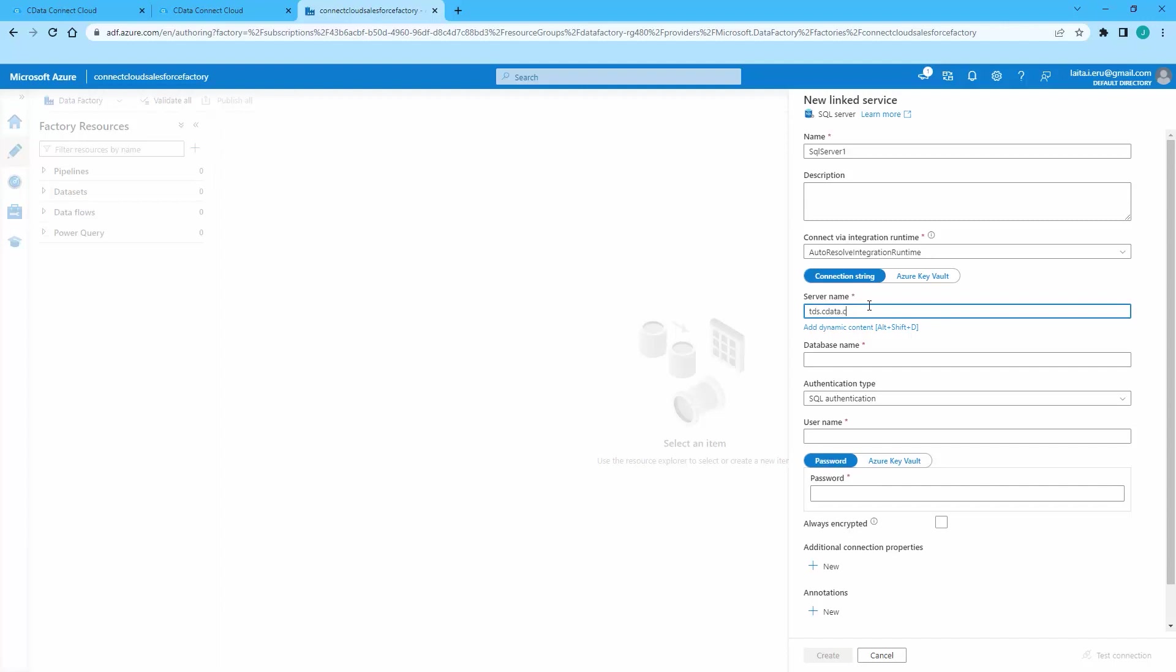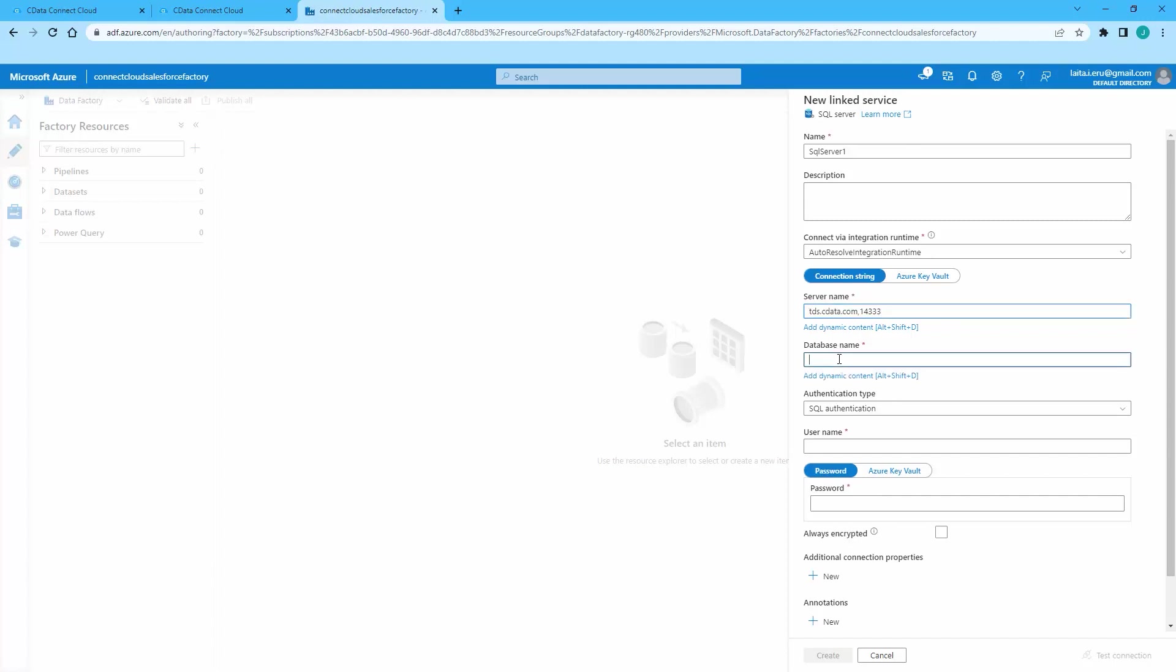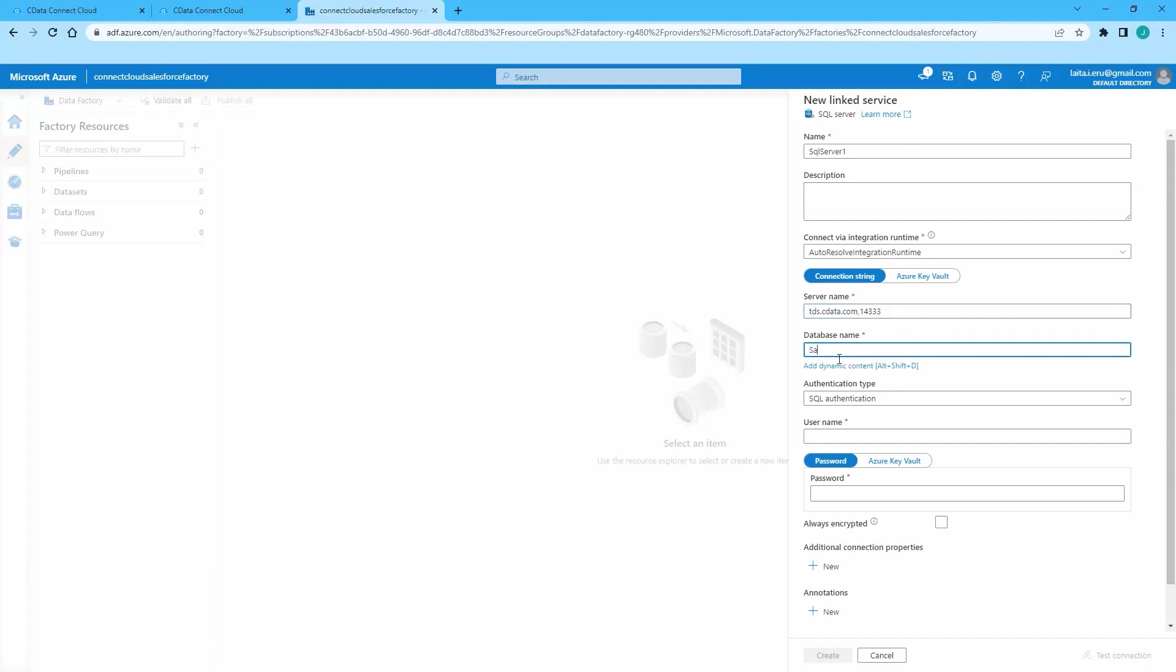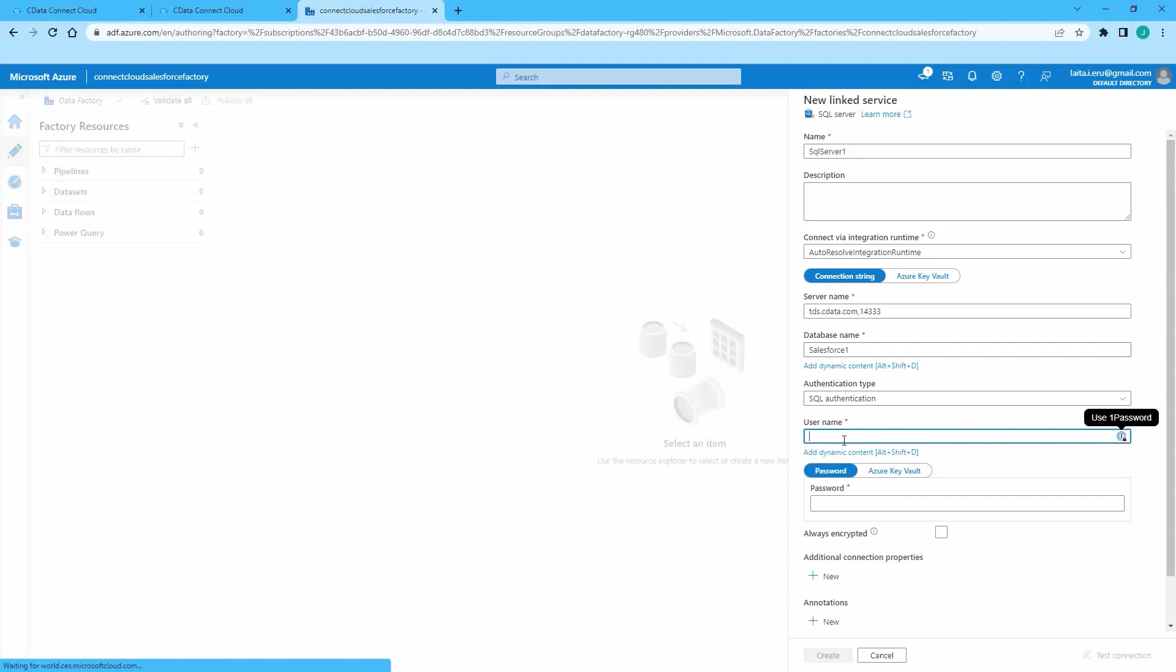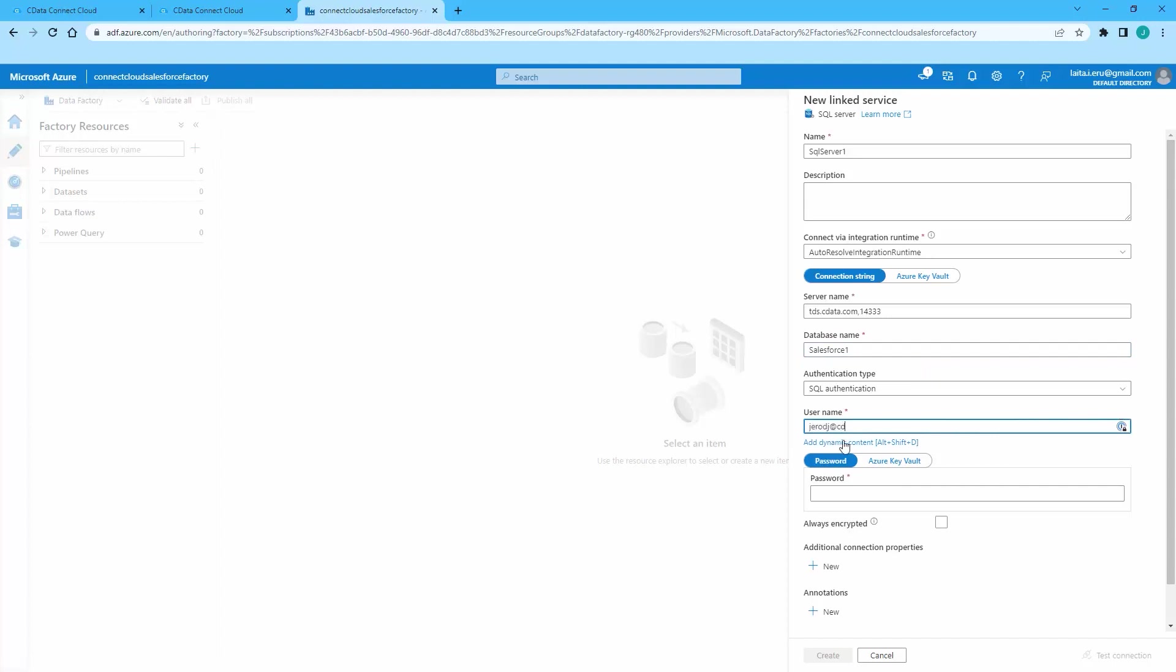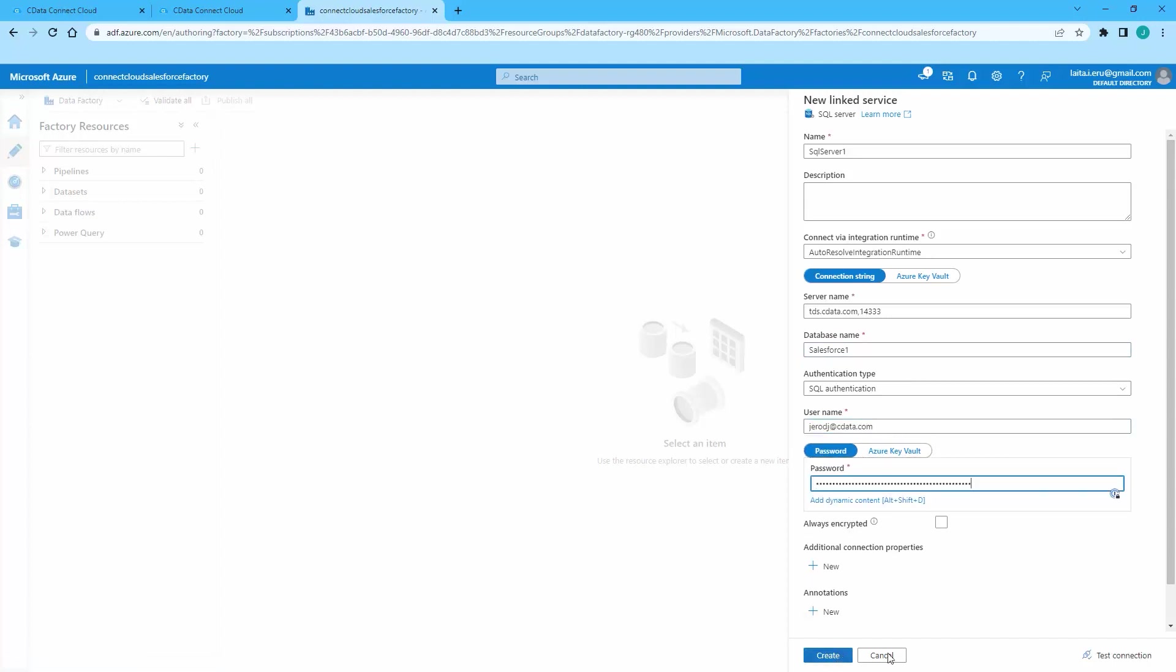For a new service, set the server name to tds.cdata.com, 14333. Set database name to the connection we just created. Set username to your Connect Cloud username and set password to the PAT. Click Create.